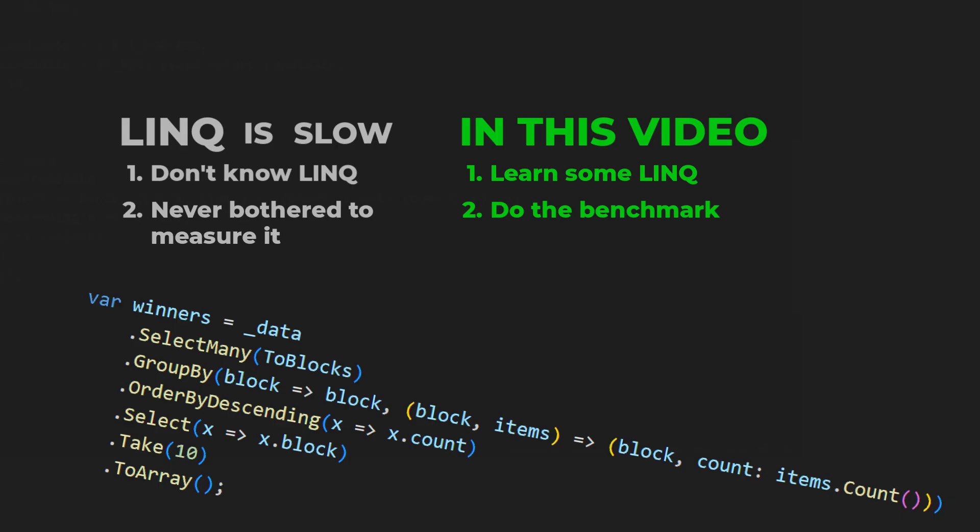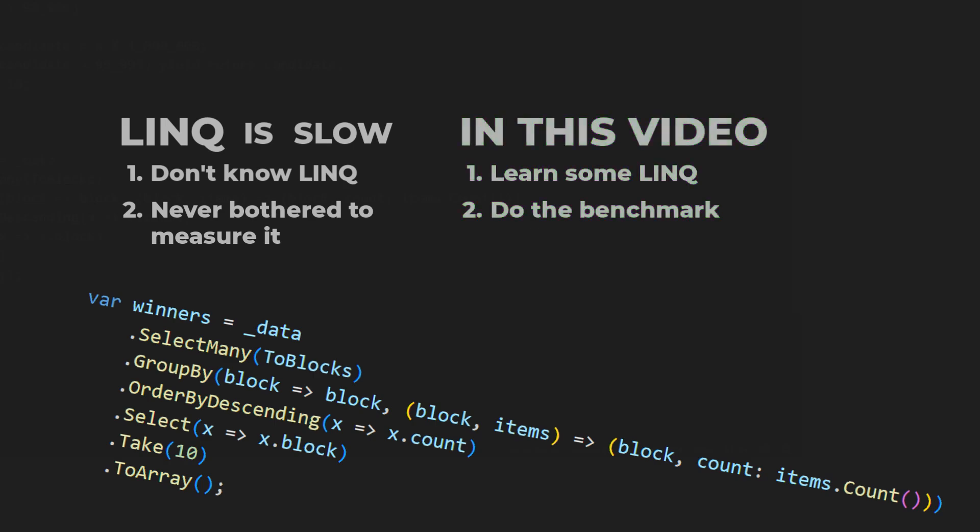If you plan to leave me now, let me tell you the result. People are slow. LINQ is fast.